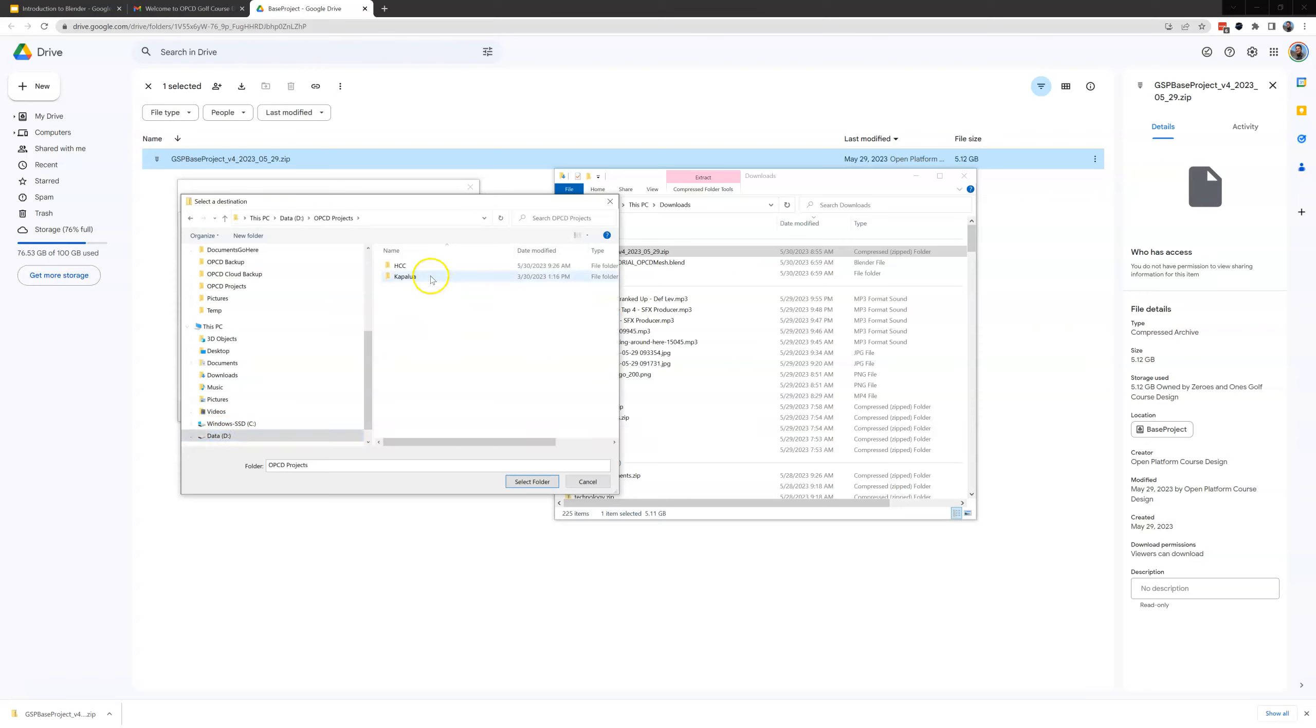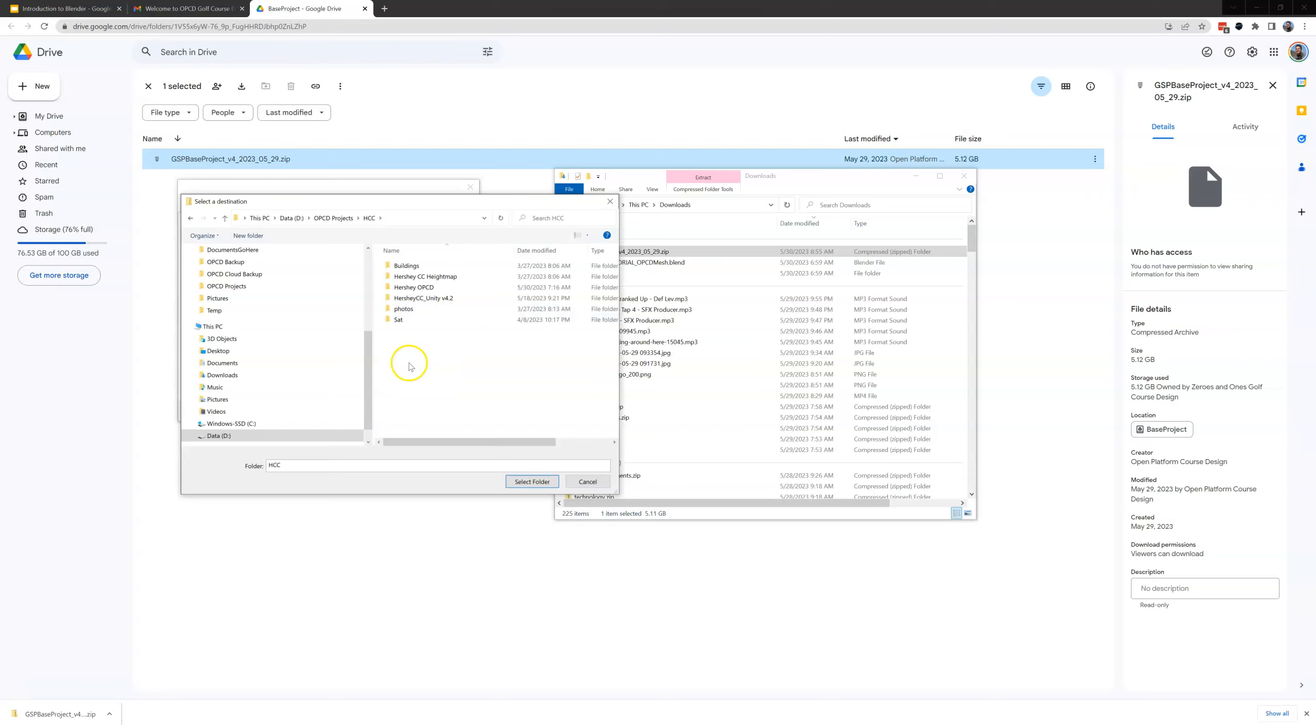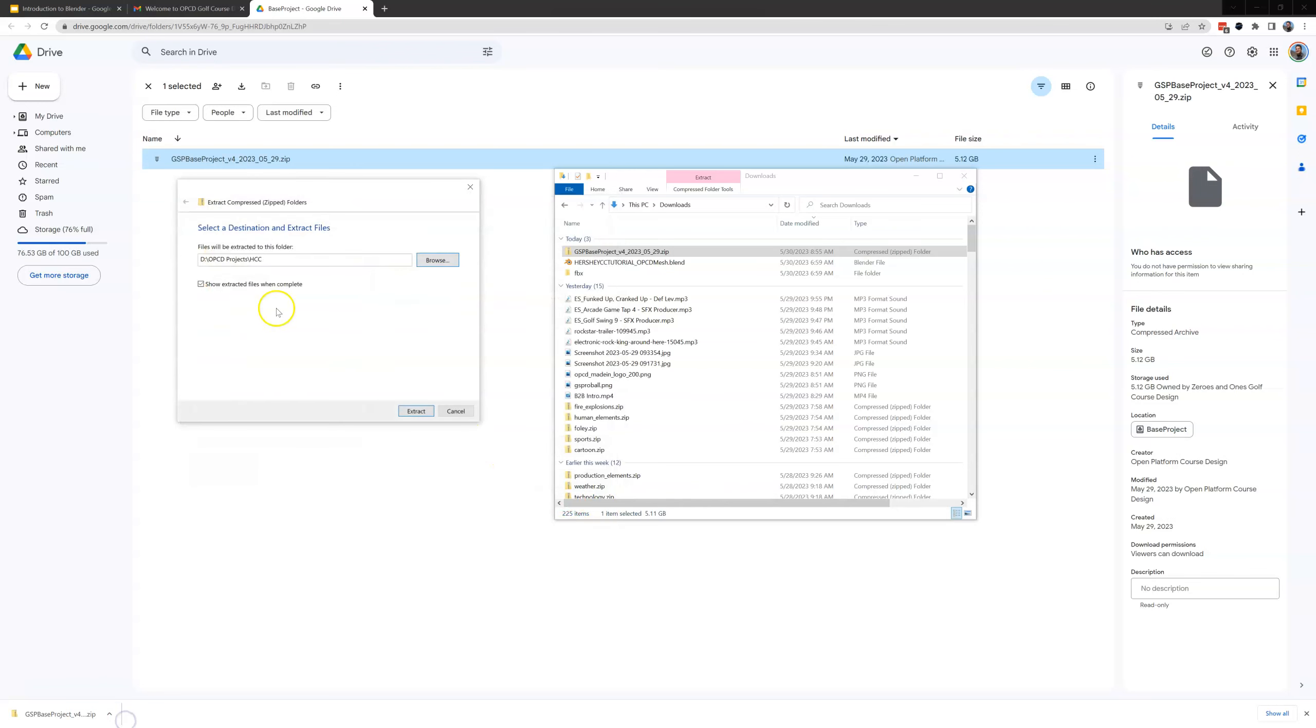And then in here I've got two projects I'm working on. I got Hershey Country Club and Kapalua. I'm going to open up Hershey Country Club. So I'm going to extract this into the Hershey Country Club folder. Now you'll notice in here I already have some other things because I've been working on this but we're going to extract it into the Hershey Country Club folder and I'm going to hit select folder and then extract.